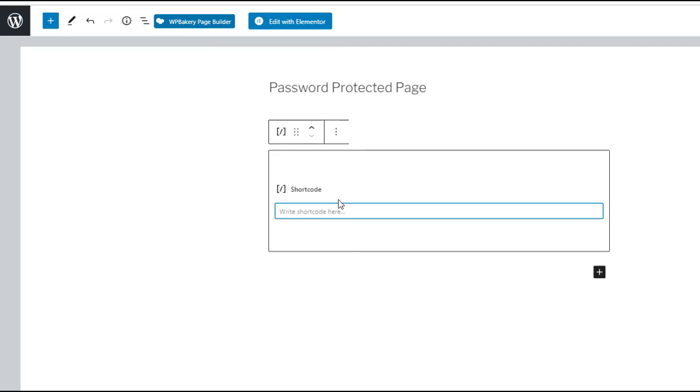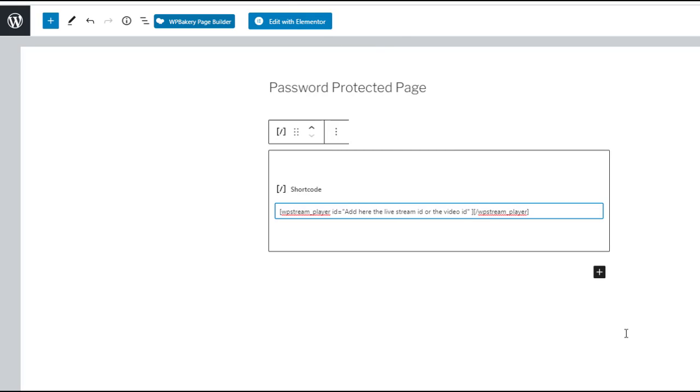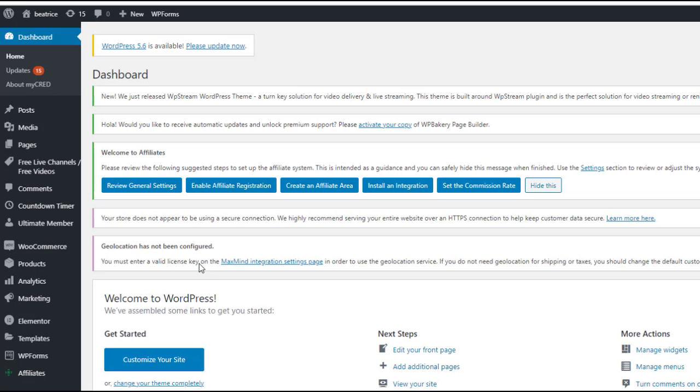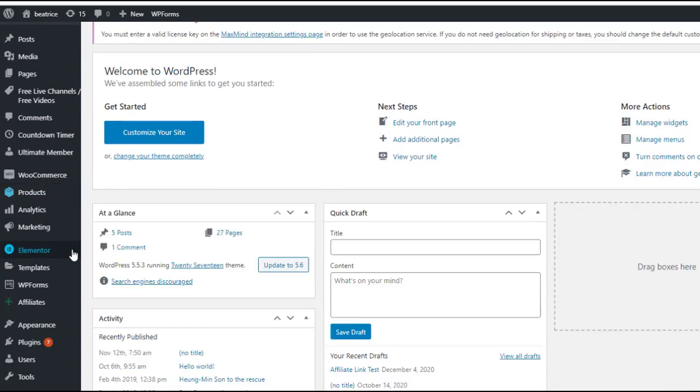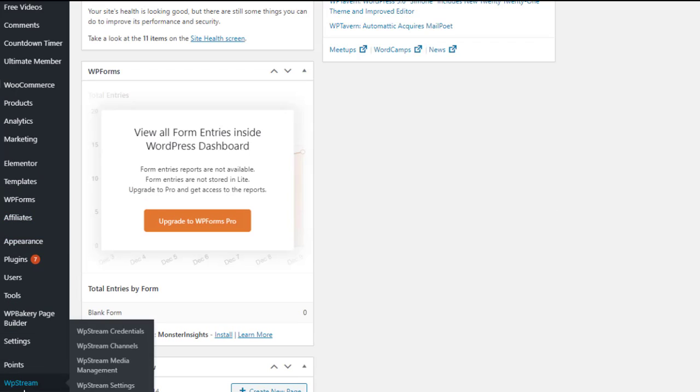Paste the following shortcode. I'm also going to paste in the description bar below so you can simply copy and paste it to your own page. And where it says live stream ID or video ID you will go back to your WordPress dashboard and go to WP stream channels.